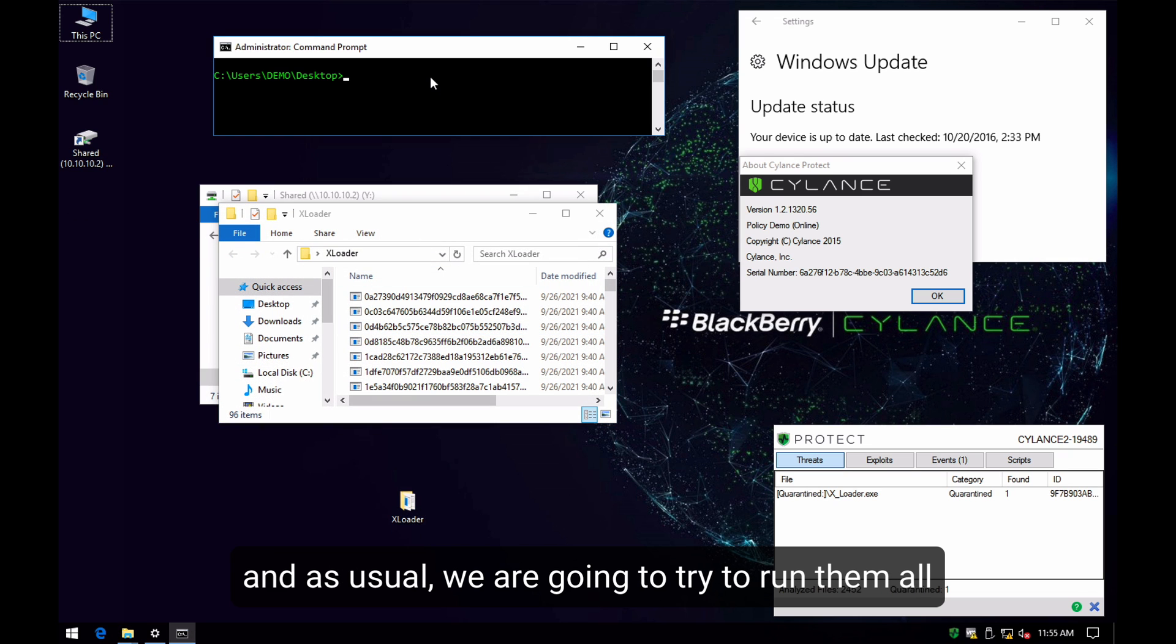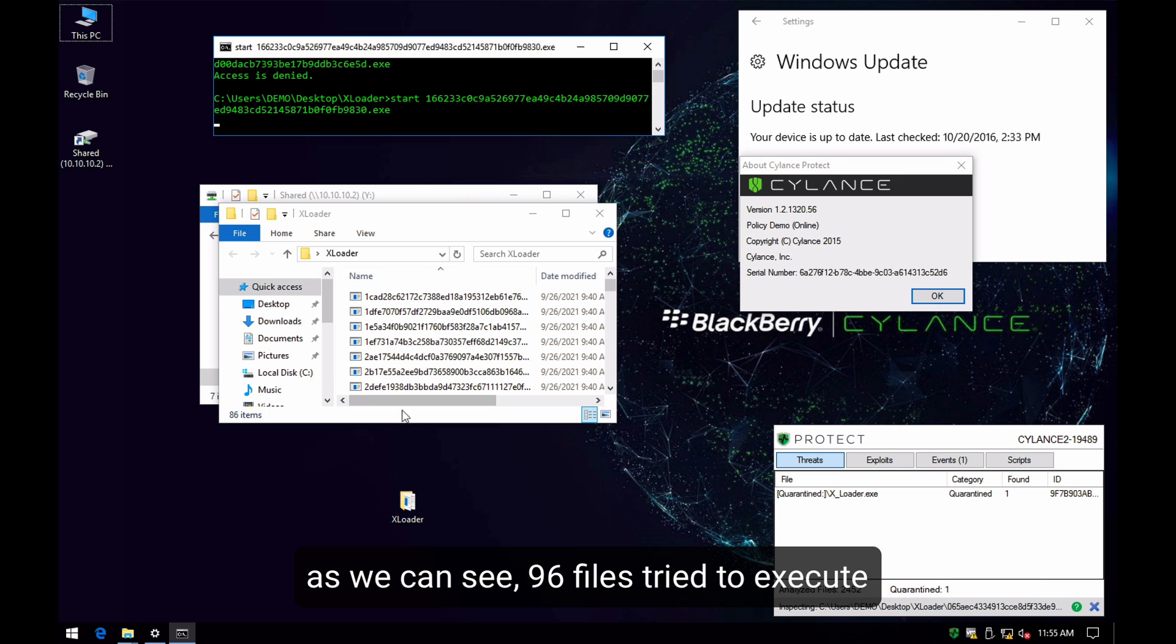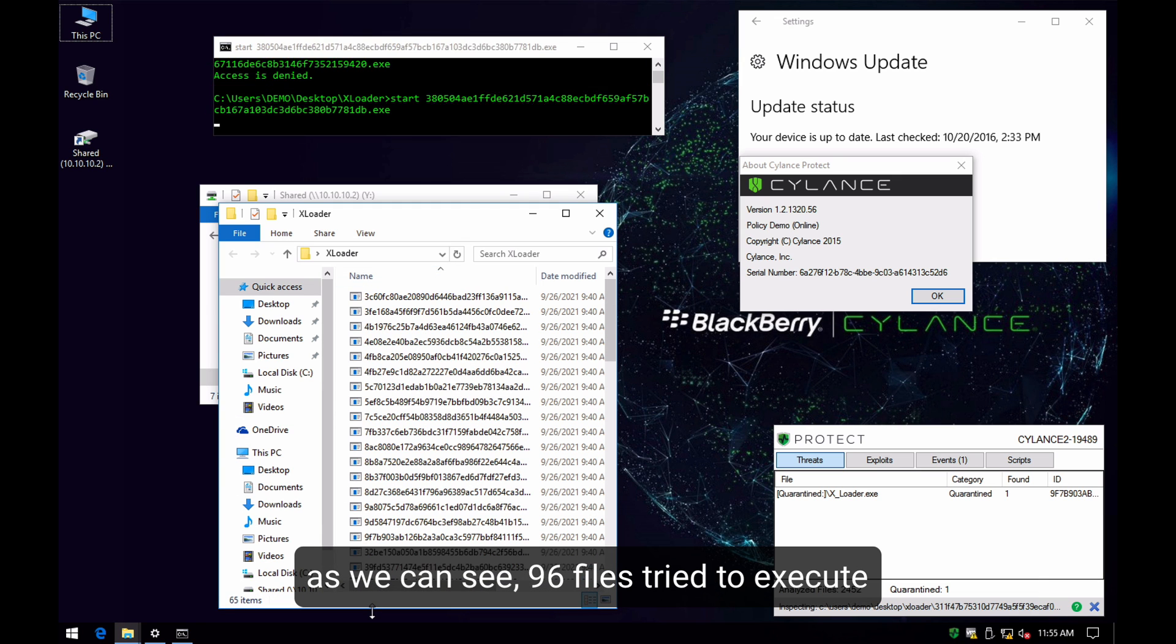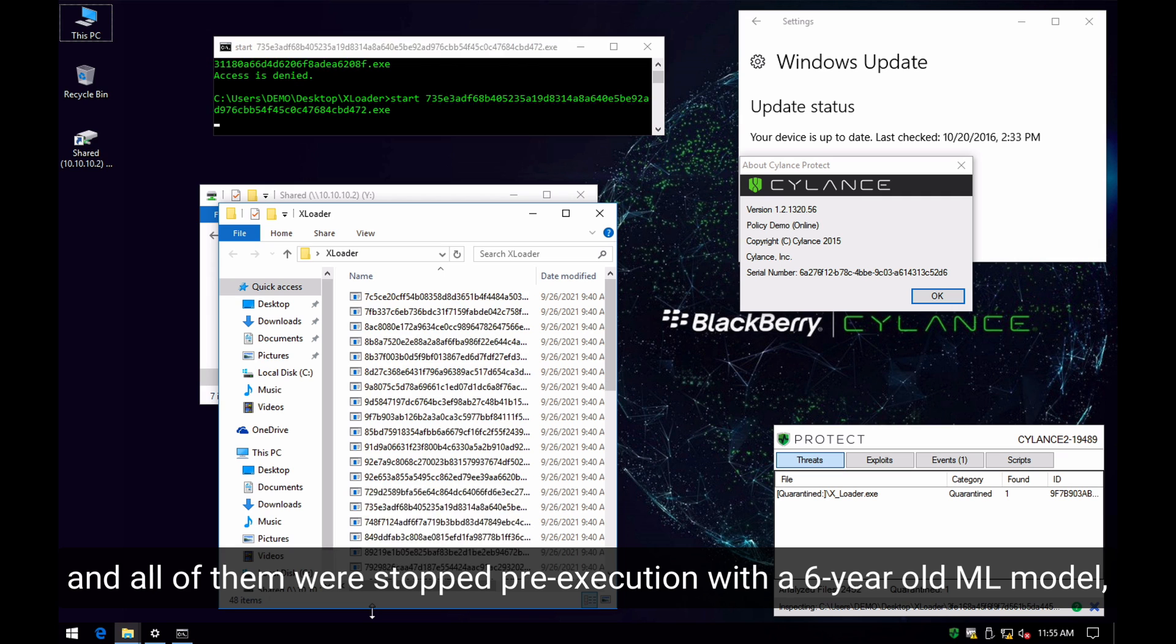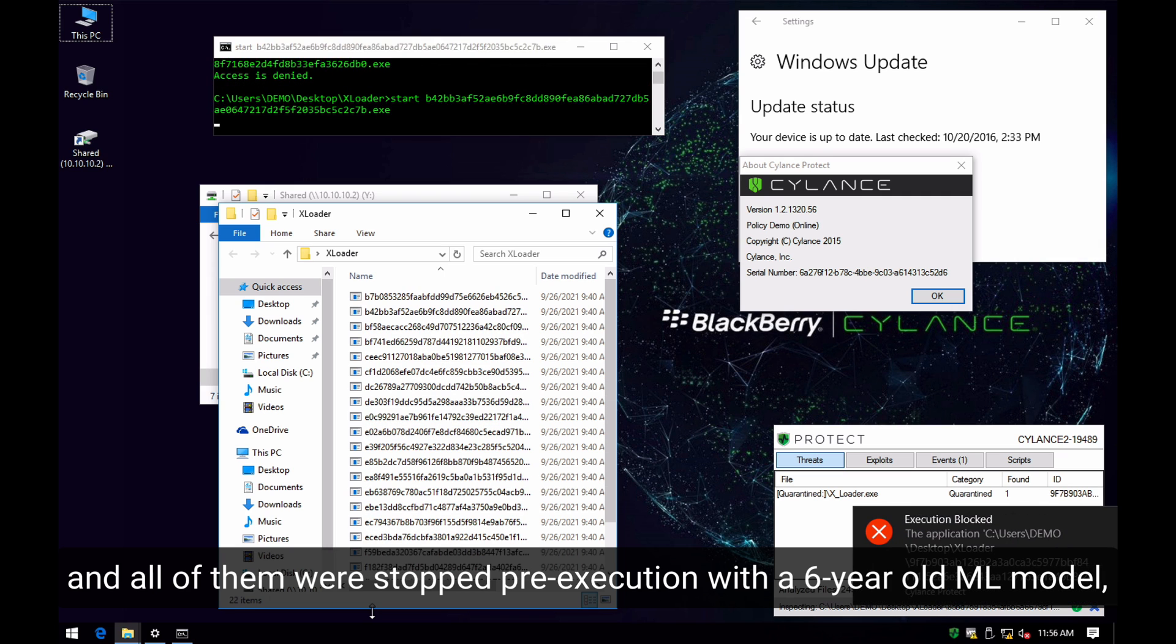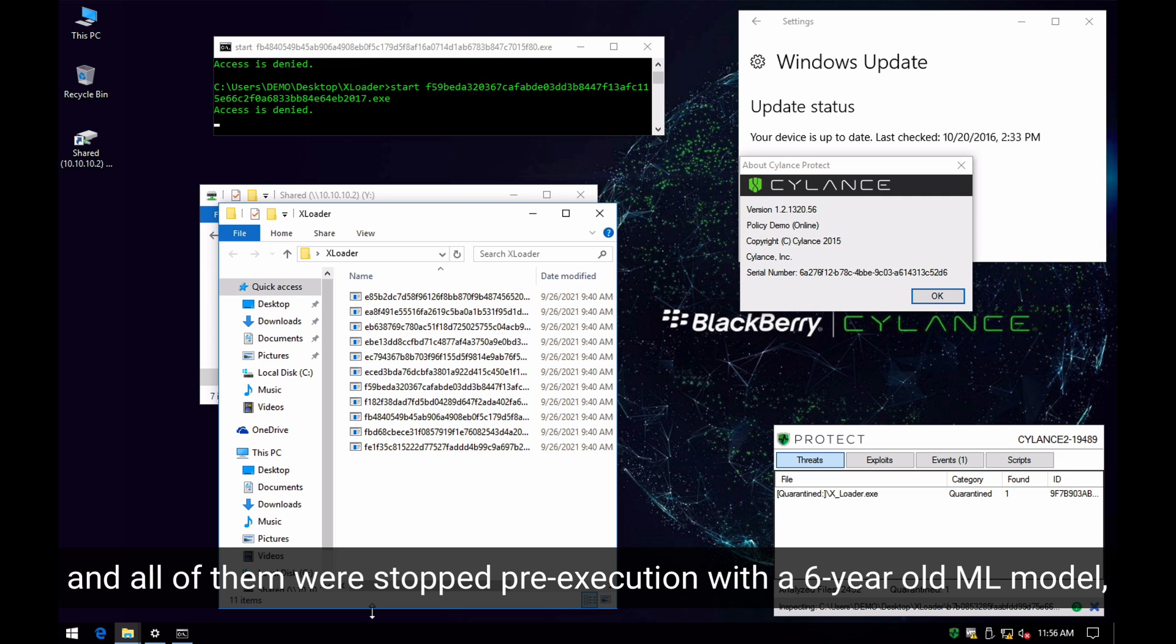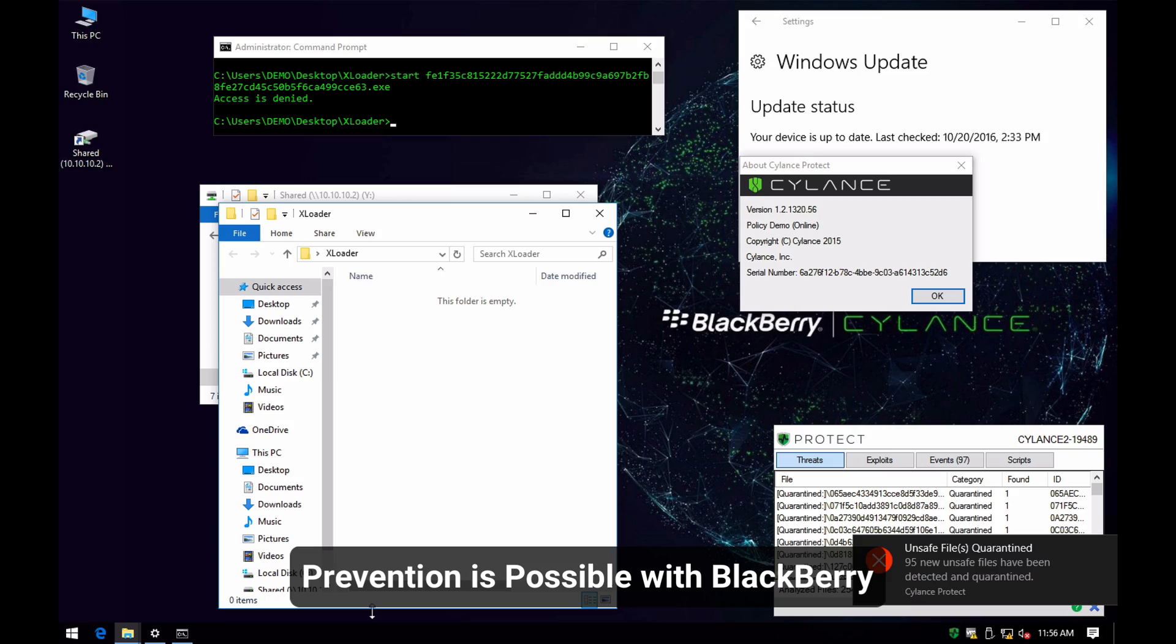we will try to execute all of these one by one in the system to see how our machine learning models are able to identify and prevent these files. As we can see here, we ran 96 different samples of XLoader and all of them were stopped by our machine learning models from six years ago. Prevention is possible with BlackBerry.